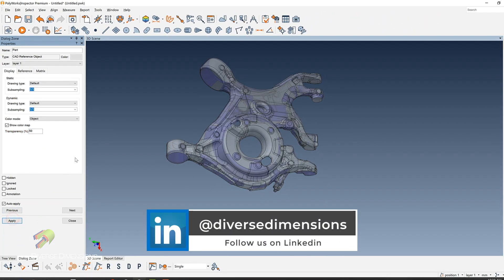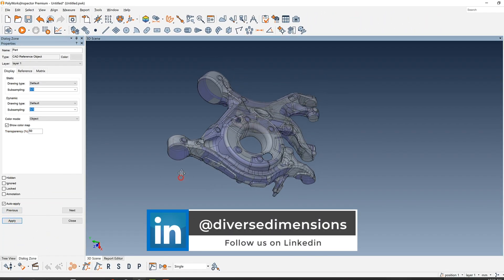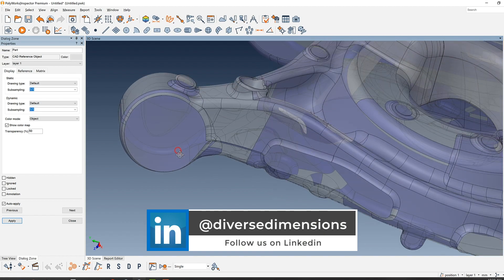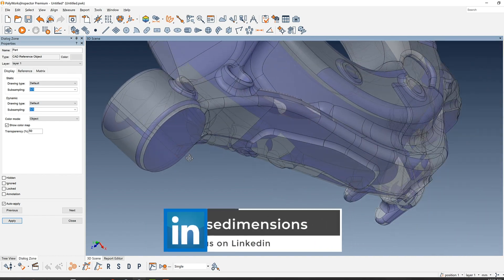And there you go, your CAD model is 50% transparent. Thanks for tuning in.